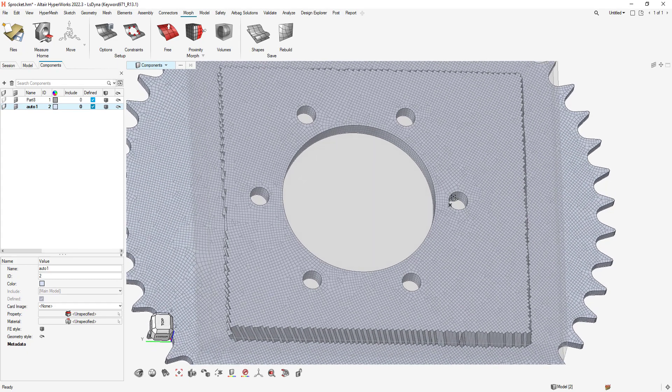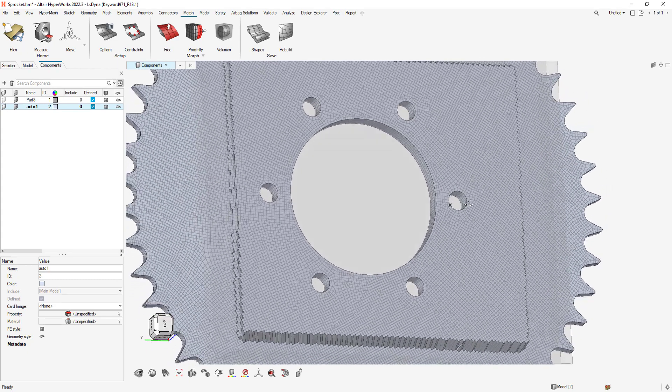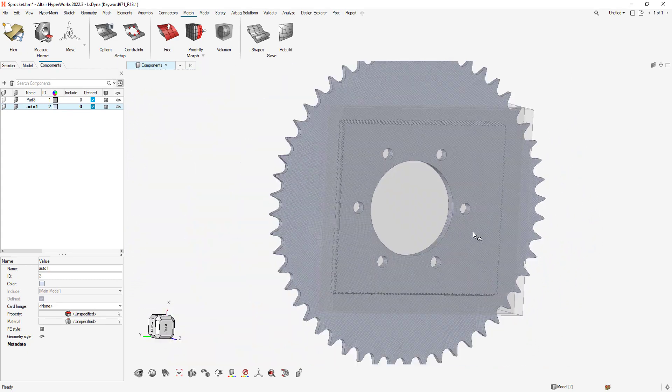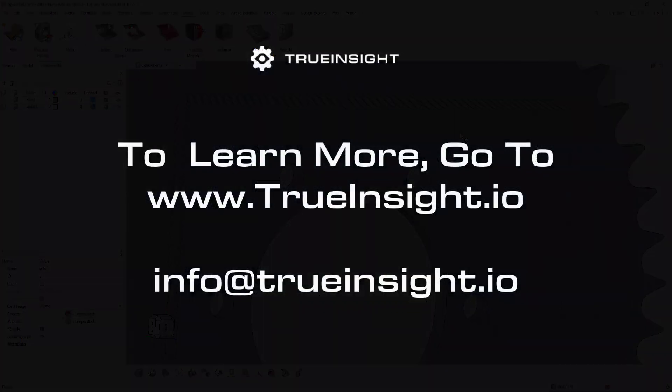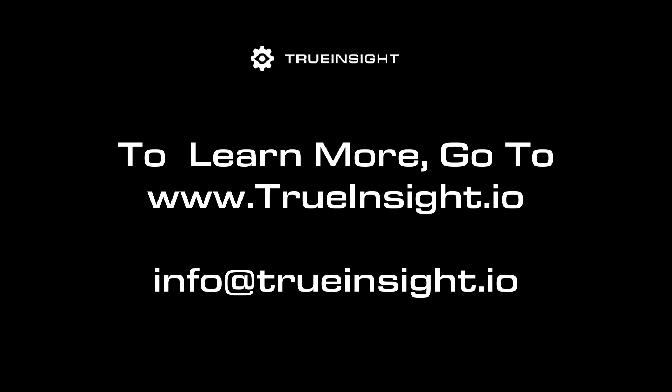I can also click on one of the nodes of the prism or split the prism to give me further control of my morphing. To learn more about Morphing or other Altair products, go to www.trueinsight.io.